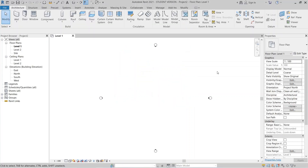Hey, what's up everybody around the world! Welcome back to another tutorial in Revit Global Knowledge. Today I'm going to show you another interesting facade in Revit. If this is your first time visiting my channel, make sure to hit the subscribe button below and turn on notifications to learn more about Revit.